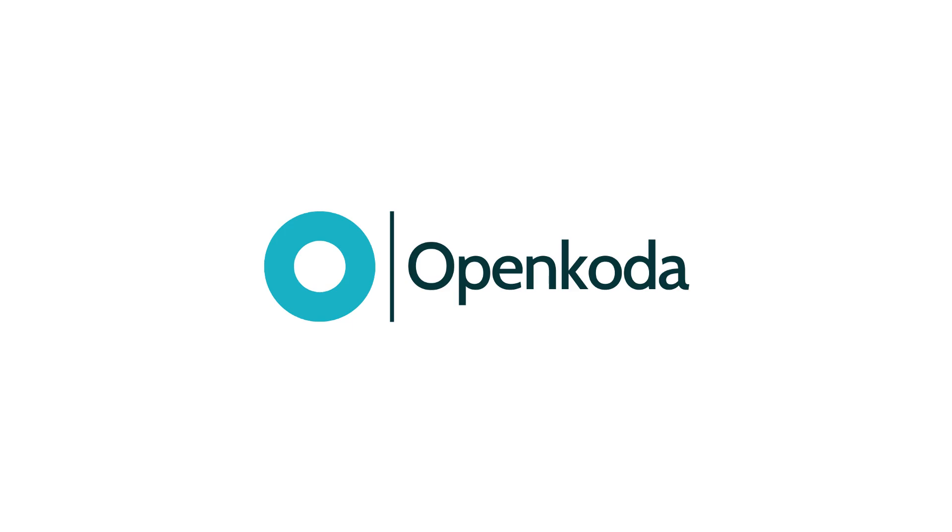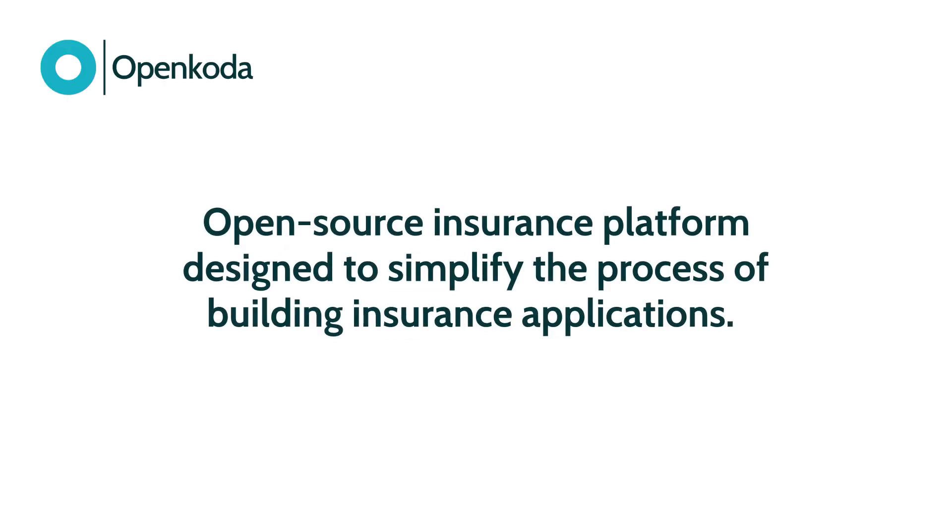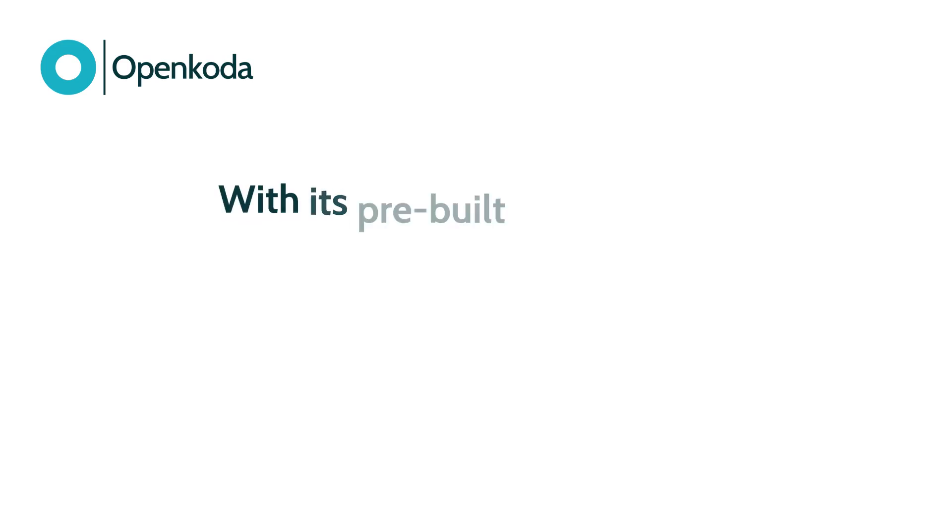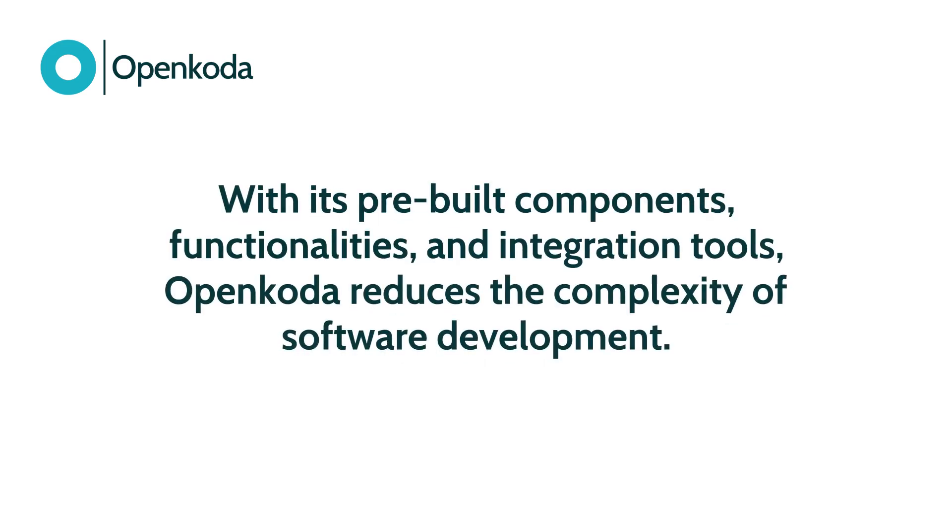Welcome to the OpenCoda demo. OpenCoda is an open-source insurance platform designed to simplify the process of building insurance applications. With its pre-built components, functionalities, and integration tools, OpenCoda reduces the complexity of software development.